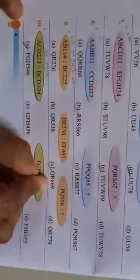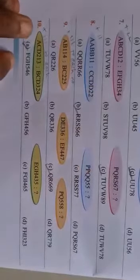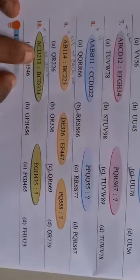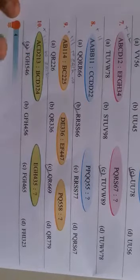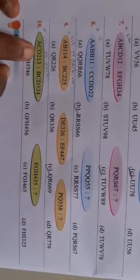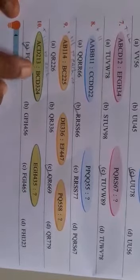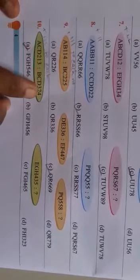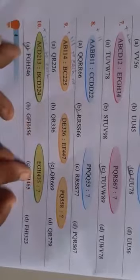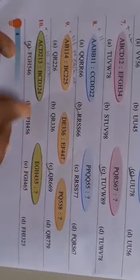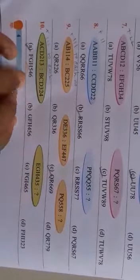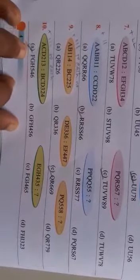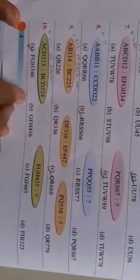Now here A, C, D, 213. Here also you have to add one more number in each. See 2 plus 1, 3. 1 plus 1, 2. 3 plus 1, 4. Like this here 4 plus 1, 5. 3 plus 1, 4. 5 plus 1, 6. So correct answer is F, G, H, 5, 4, 6.